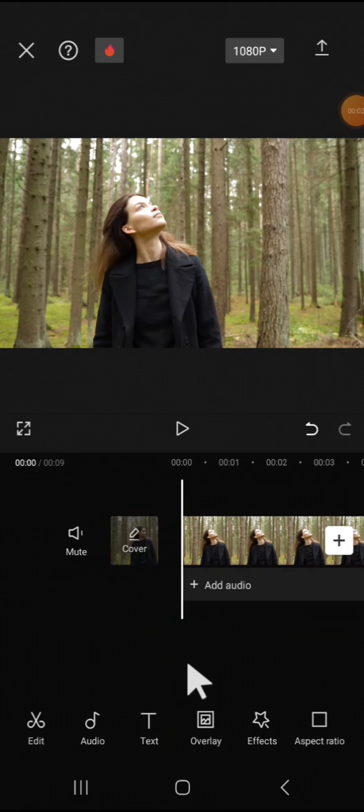Hello guys, welcome back to the channel. In today's video, I'm going to show you how to remove video background with custom removal in CapCut mobile. Here I have imported my video to my CapCut project.